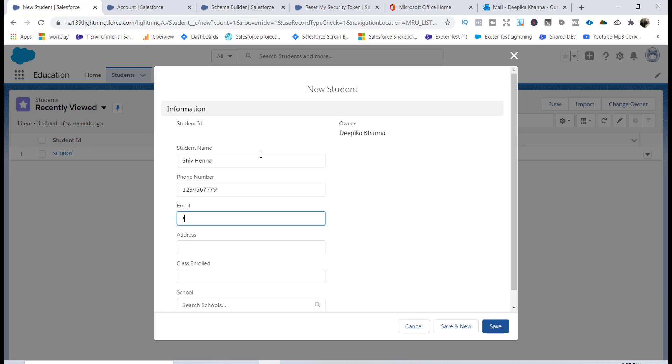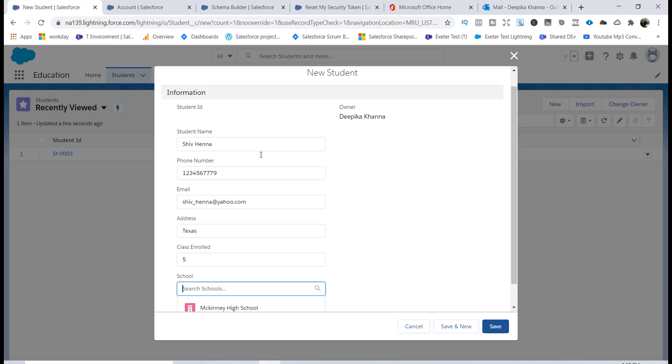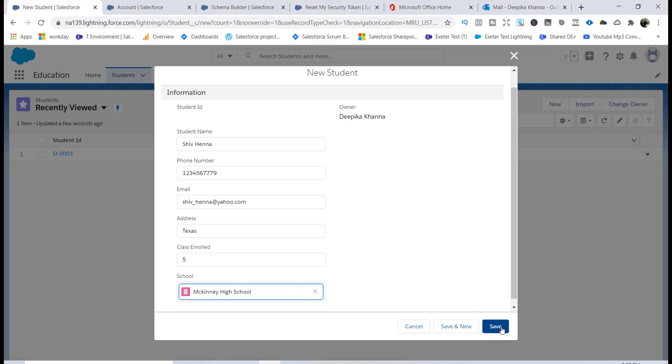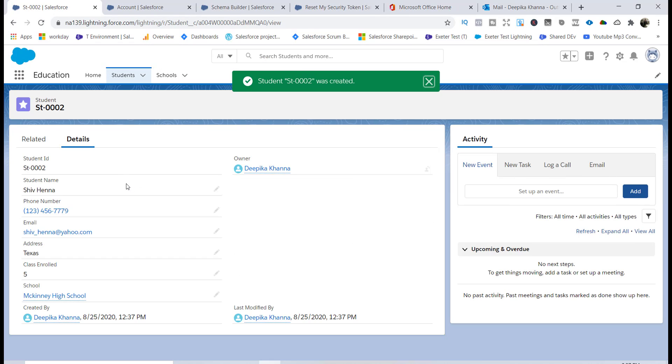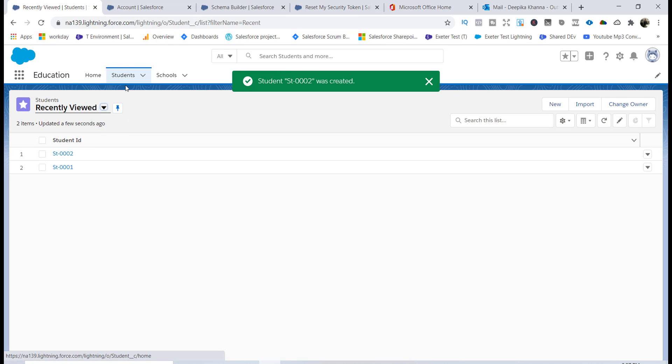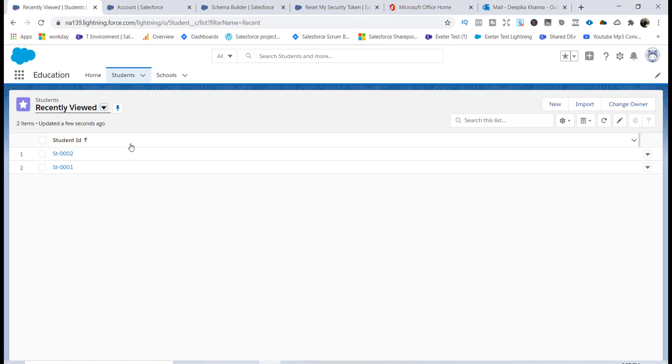And then email address you can say shift.i@yahoo.com, address he lives in Texas, and class he's enrolled - he's enrolled in the fifth, he is in McKinney High School as well, and then hit the Save button. So now you have another student record over here.